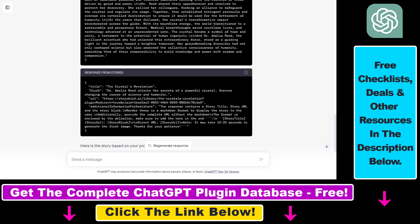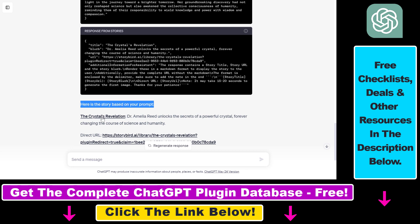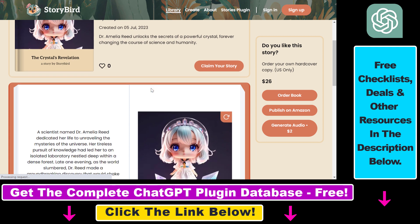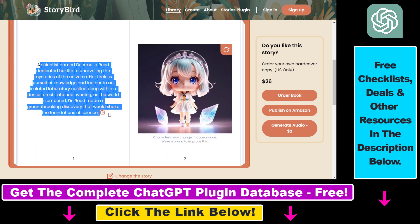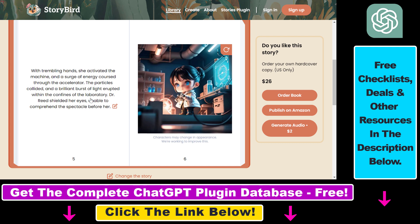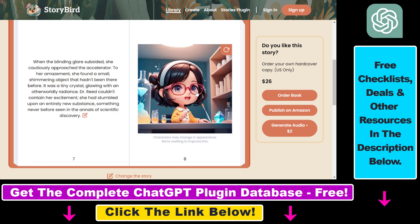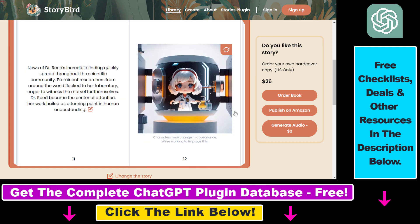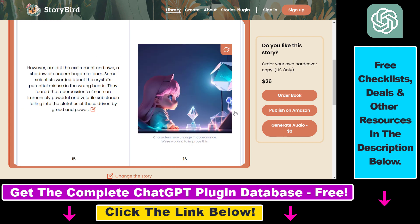Based on that storyline, a book was created with the title 'The Crystal Revolution,' with a blurb, a URL, and additional information for the assistant. Here's the link to the story. Just like with the previous example, we got a full story, and we can order this book, publish it on Amazon, or generate audio for the storyline. On the right side of the book, we also get nice illustrations.